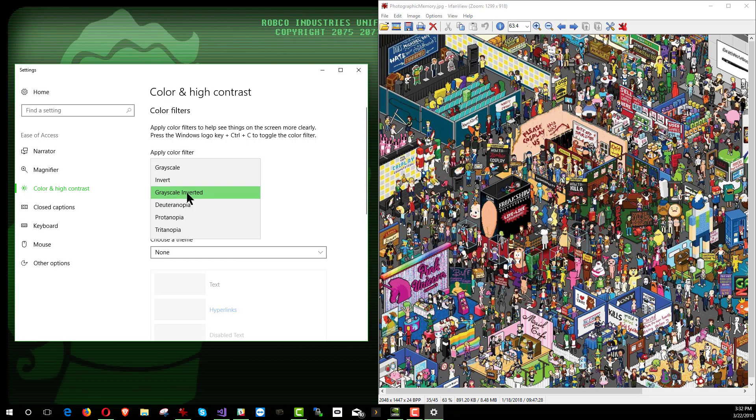These next three now are color blindness settings. We have deuteranopia and protanopia and tritanopia. So just a very brief background. In your eye, you have cells that are known as cones. These are photoreceptive cells that process color vision. You have red cones, green cones, and blue cones. Those are known as L cones for red for long wavelength, M cones for green for medium wavelength, and S cones for blue cones for short wavelength.